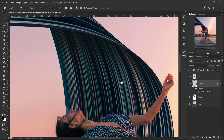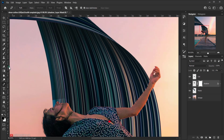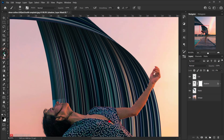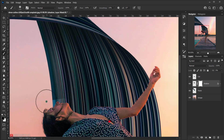You can see a little bit of the selection edge showing, so add a layer mask by pressing the mask icon. Select the layer mask, go to the brush tool, set the foreground color to black, and brush over the edges to hide them.